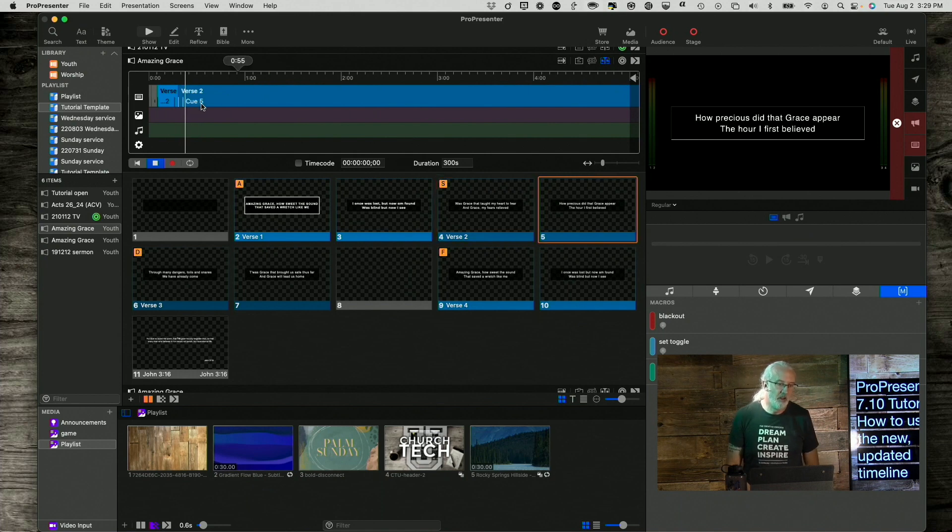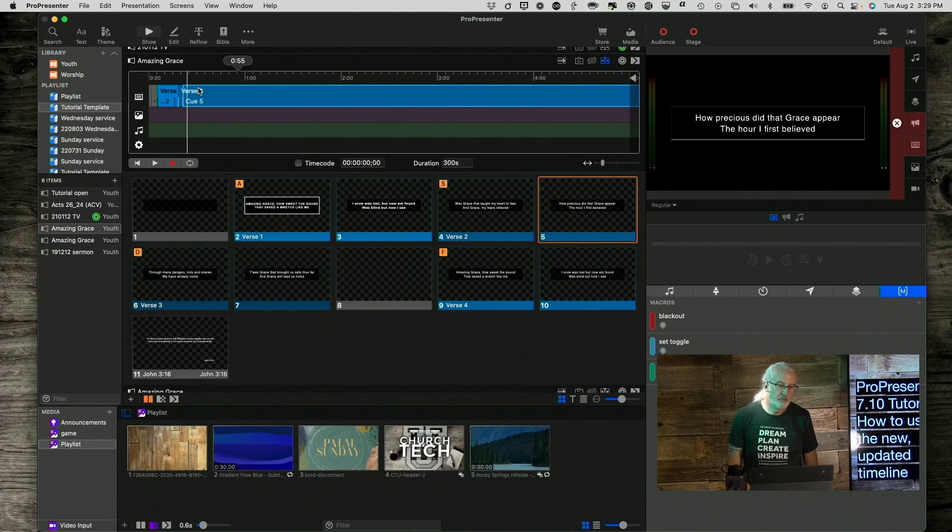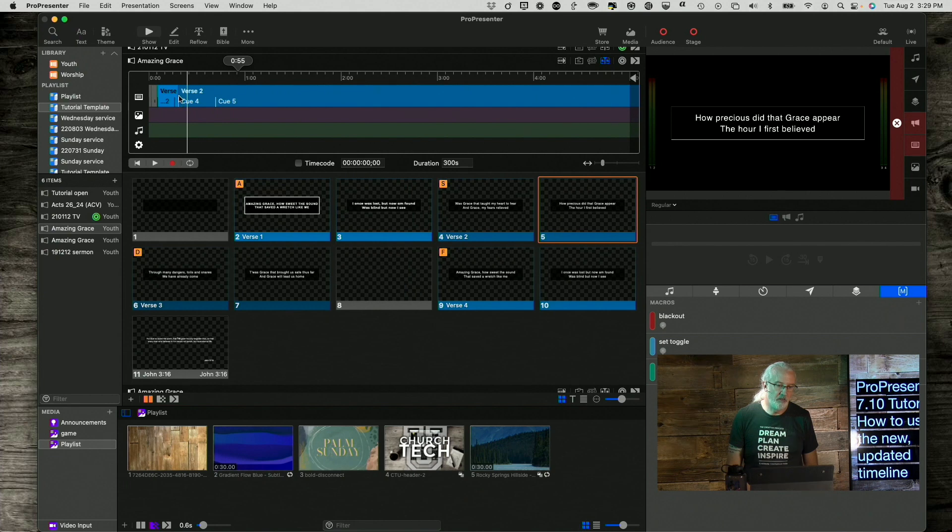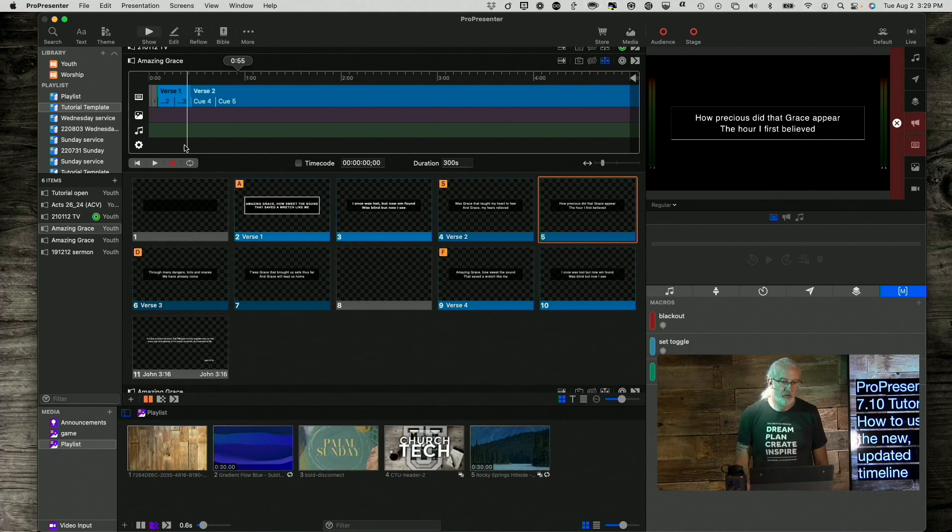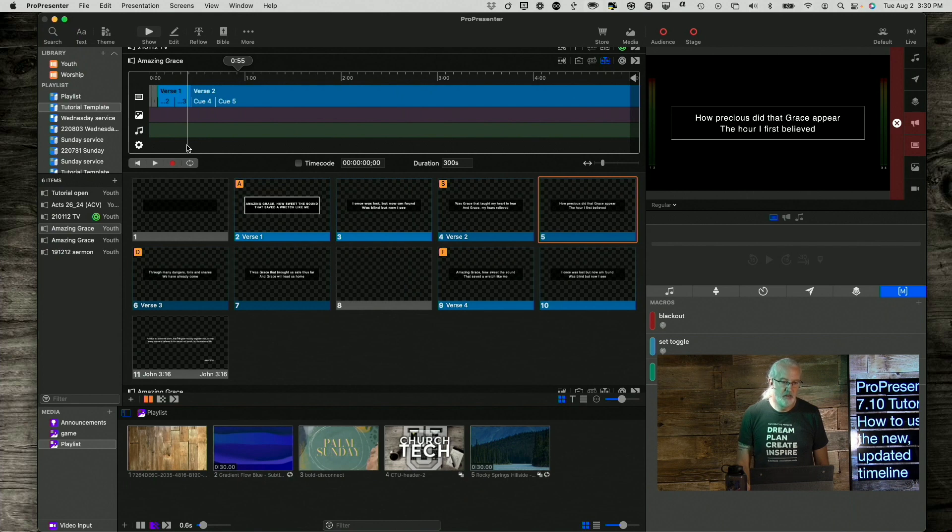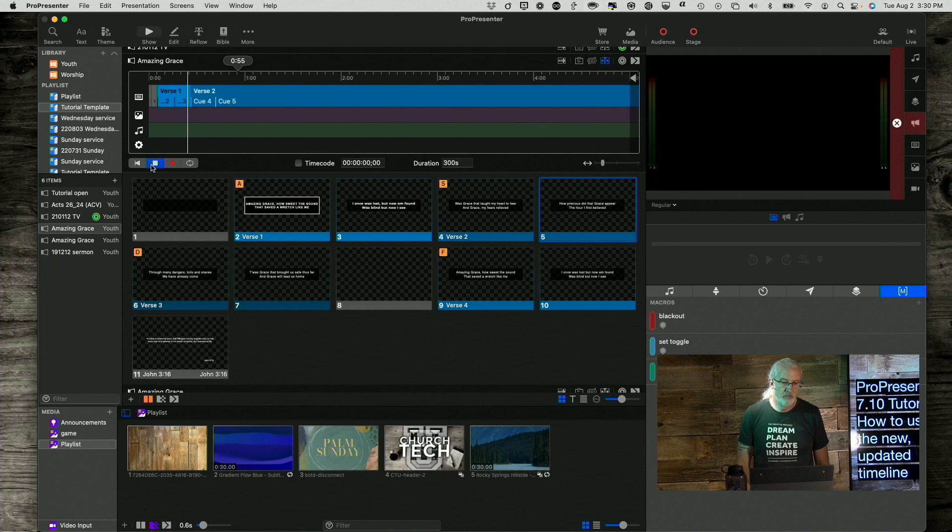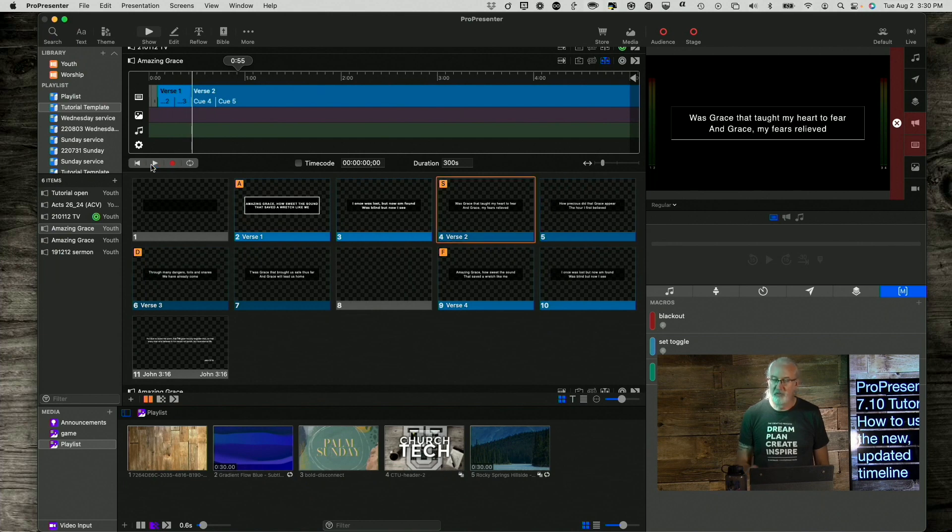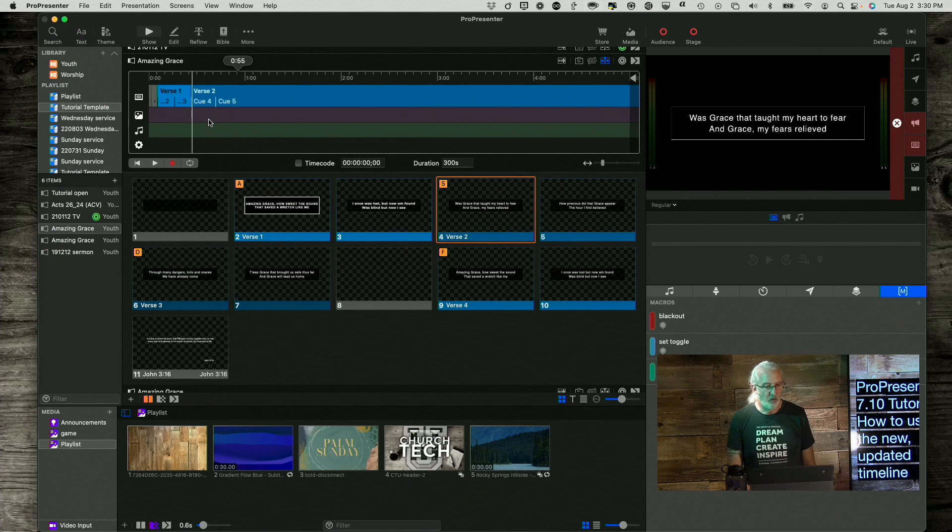You would have an audio track playing and then it would automatically switch between these. And you can tweak the timing for those by just basically clicking on it and dragging it however it makes sense to do. You know, drag the playhead. Okay. Less dragging, more just watching until it gets to where you want it to go, etc.